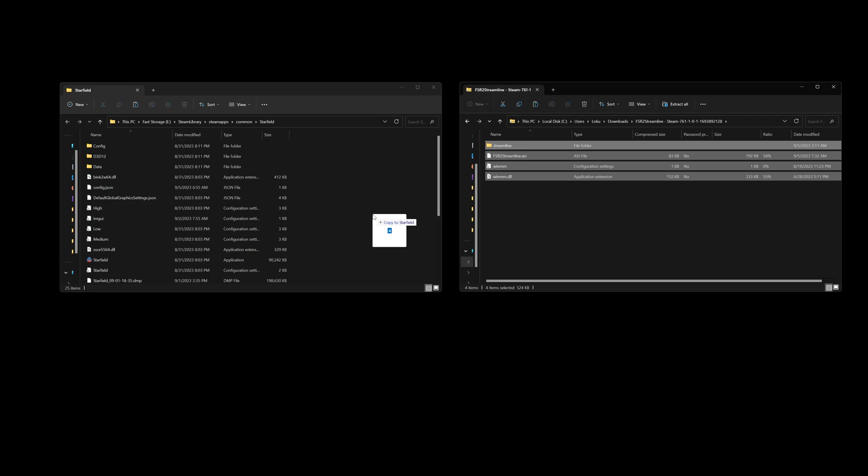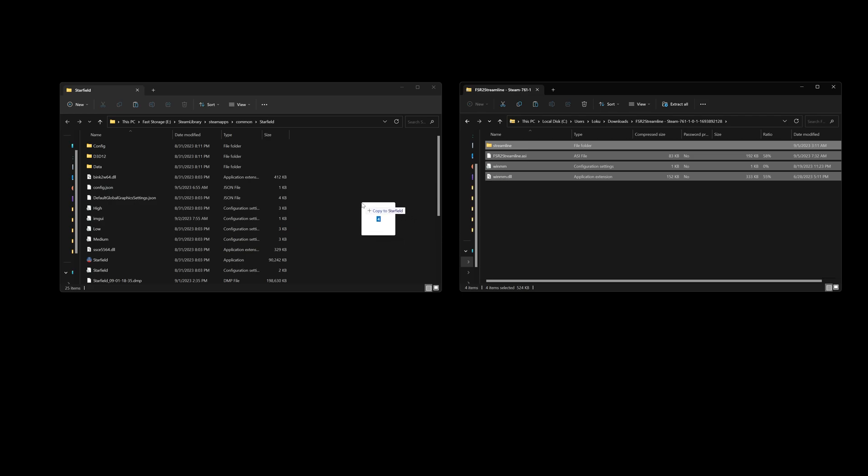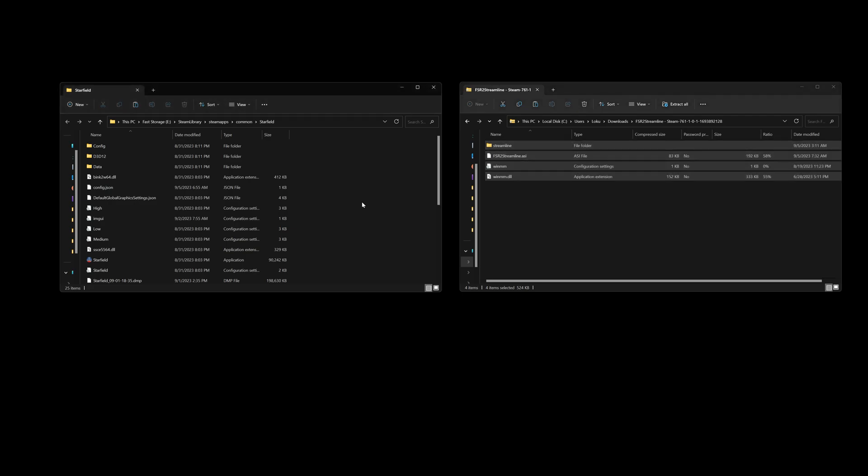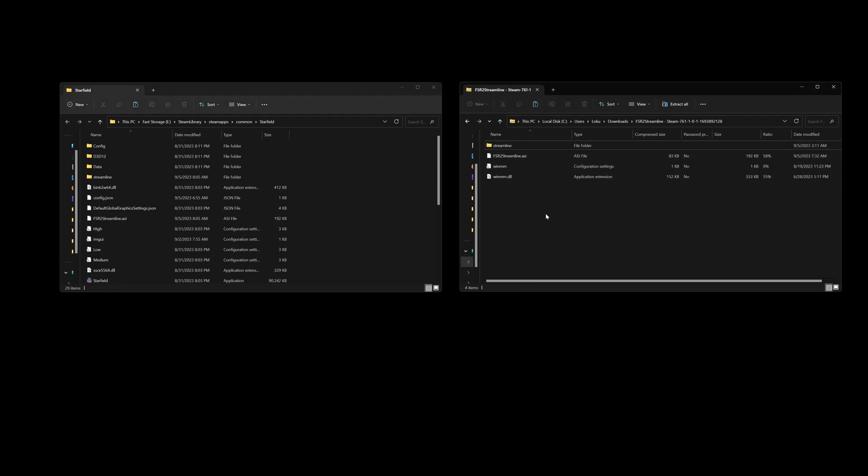And if you wanted to get rid of this mod, you're basically doing the reverse. You'd want to remove these files. Okay, so we're going to dump that file in there, just like that.